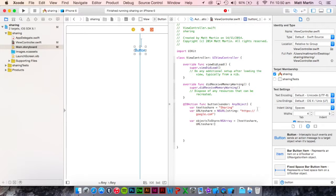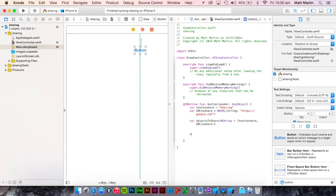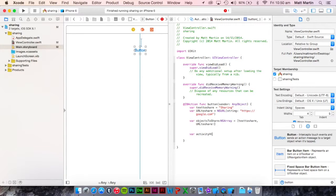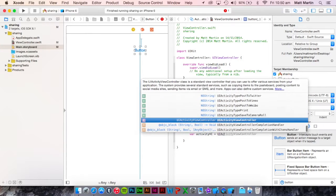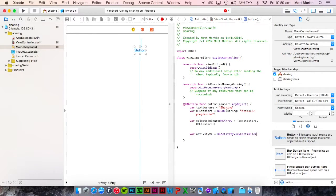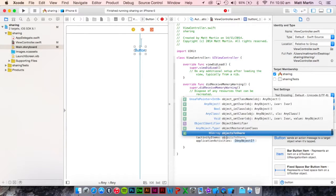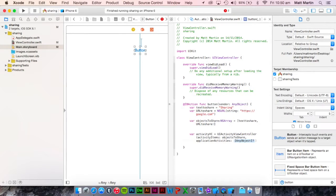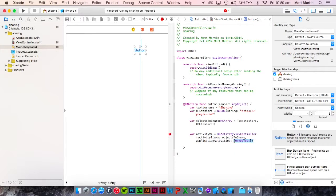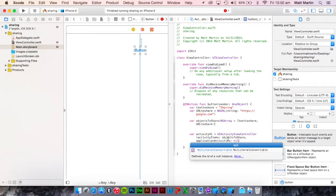Now we want to actually create the activity view controller containing those objects. So to do that we're going to go var activityVC equals UIActivityViewController. Open the brackets. The first thing we want to put in here is of course that objectsToShare array. That will put the actual objects that we're sharing into the share sheet. Finally we can just put a nil in here.